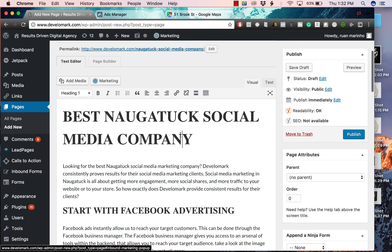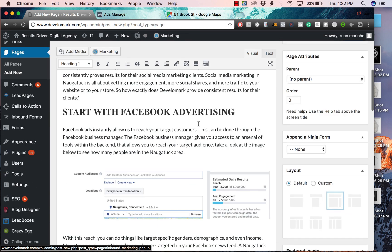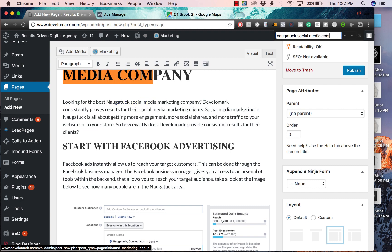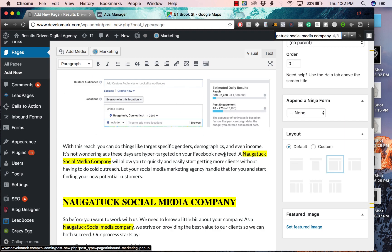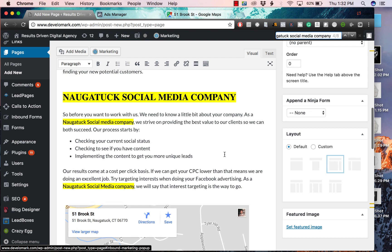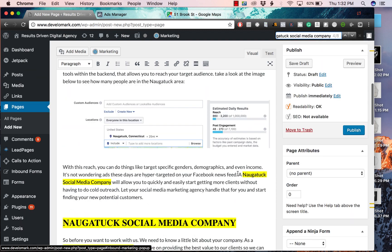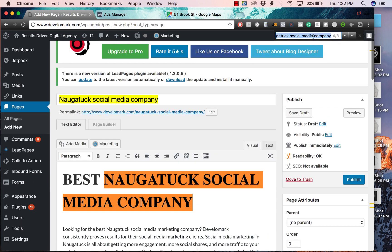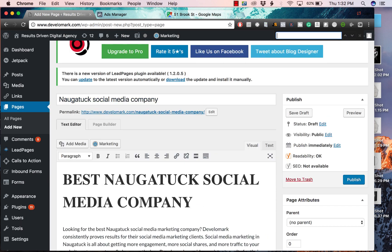Next, you want to make sure you include your keyword a few times in the copy. If I type in Naugatuck social media company, it shows up four times. You want to do that because the more keyword density you have on your page - though they recommend a certain amount, don't put it too much - the higher Google will typically rank your page.